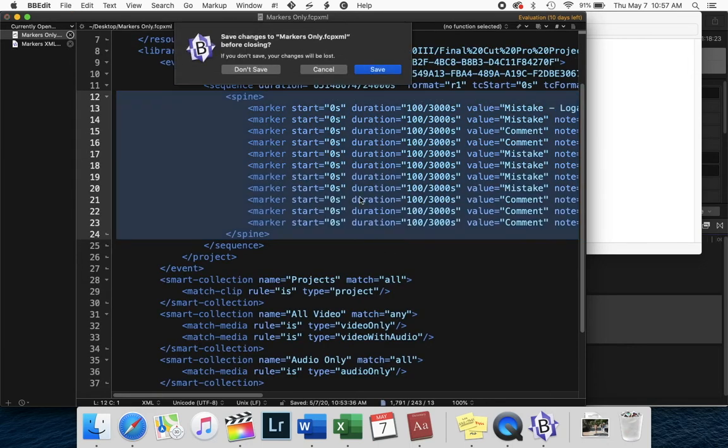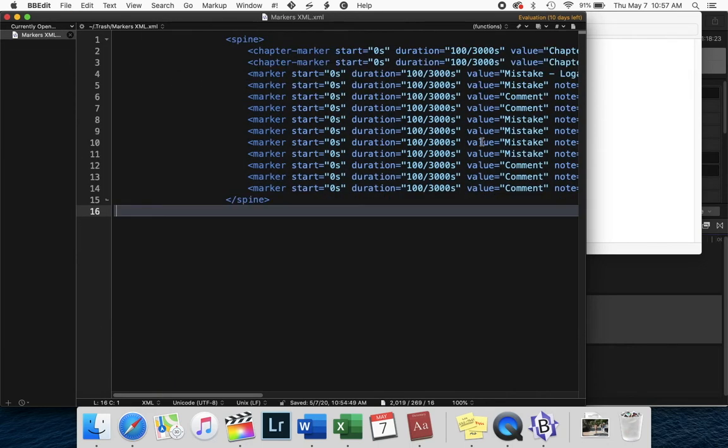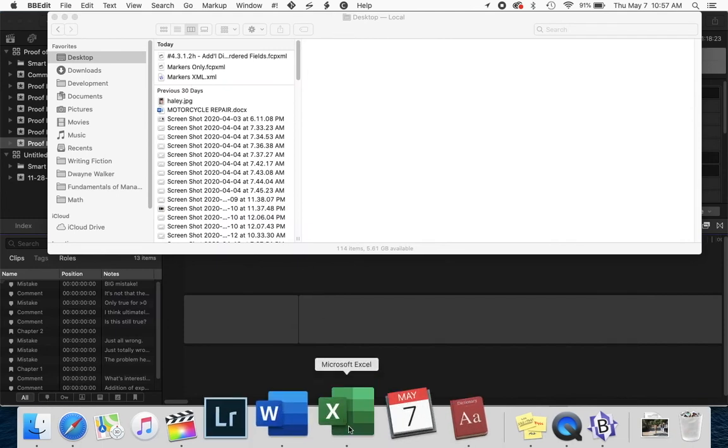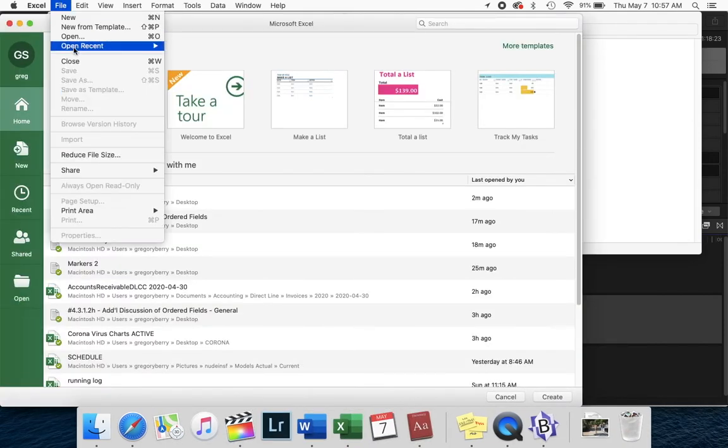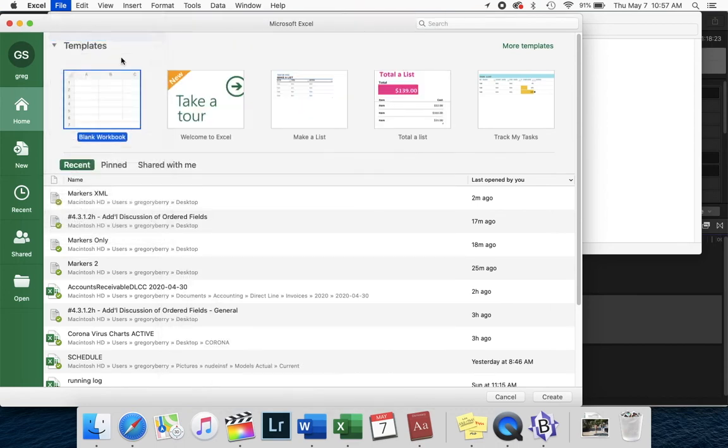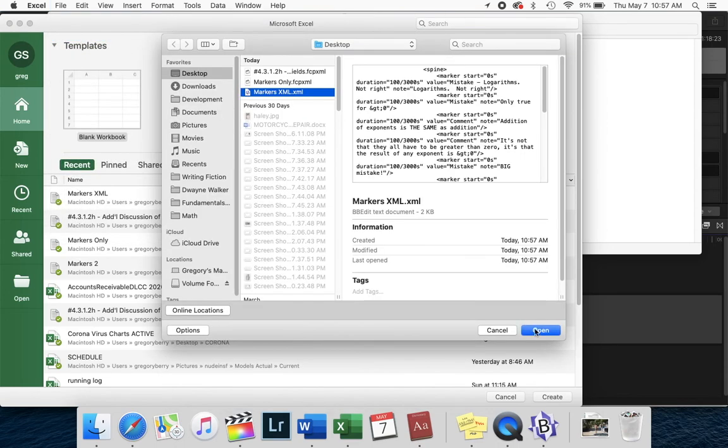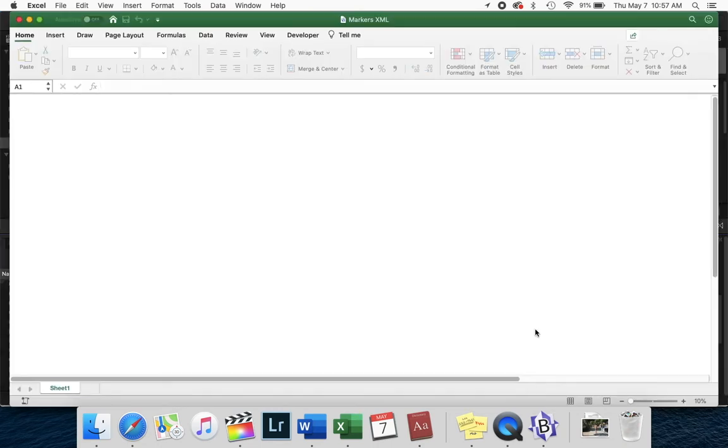Close that, close that, close that, don't save it. And now go to Excel. And now that simple little file is something that Excel can easily open.